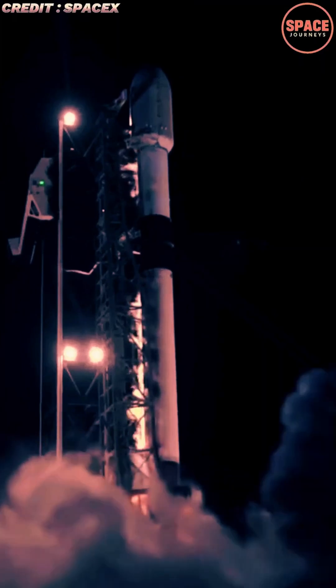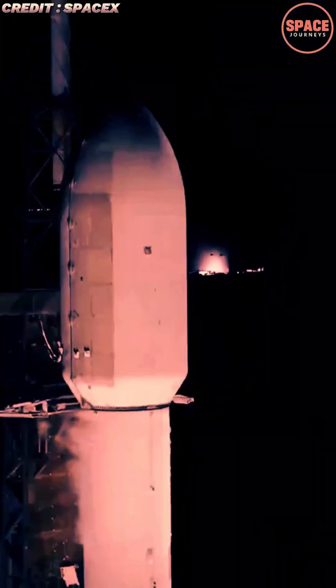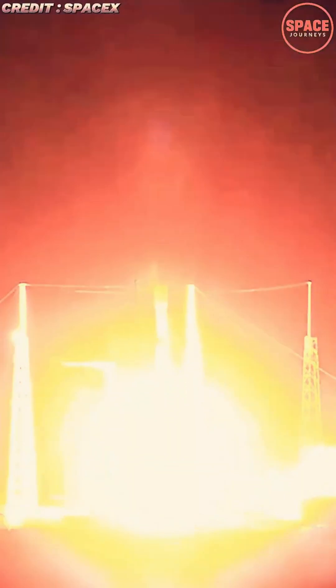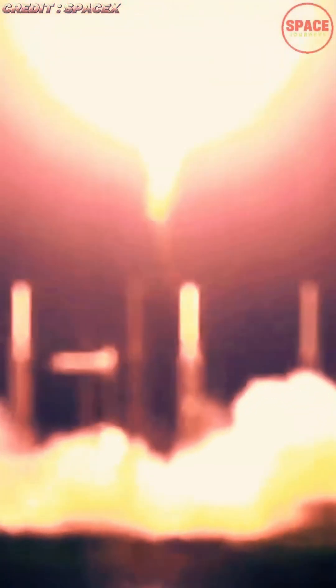The rapid-fire missions, launched from Cape Canaveral Space Force Station and Kennedy Space Center, marked one of the quickest same-day turnaround events in modern spaceflight history and underscored SpaceX's unmatched capability in high-frequency launch operations.